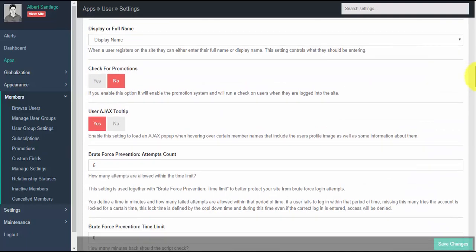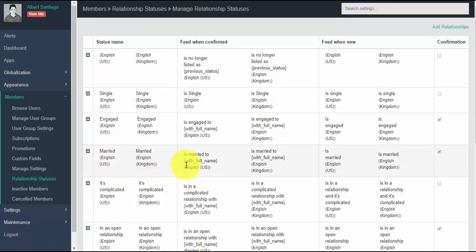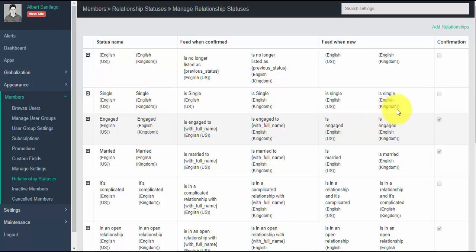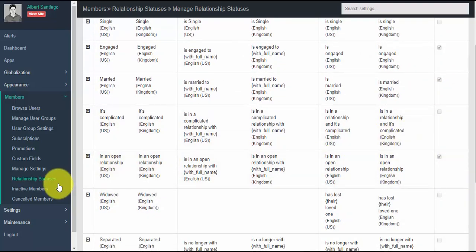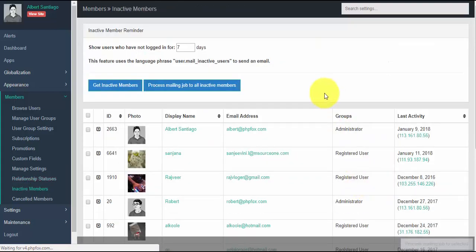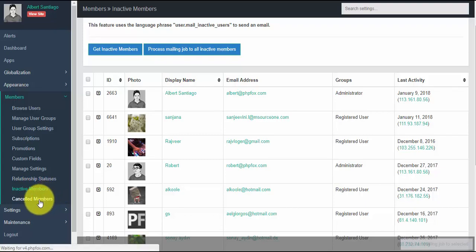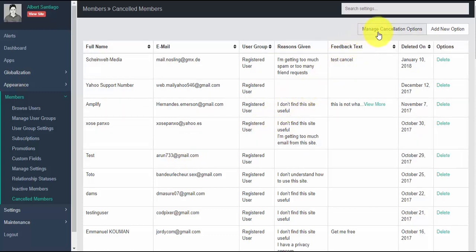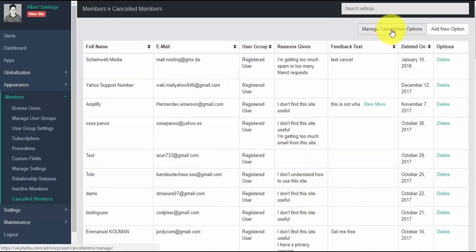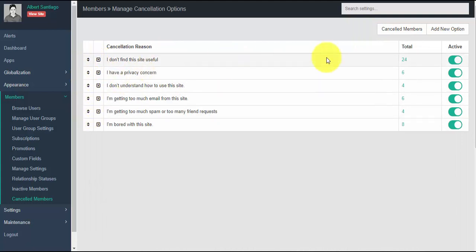Relationship statuses allows you to set or create relationship status options like 'is single,' 'is engaged,' and many more. You can tick the confirmation checkbox if you want the user to confirm a relationship status request before it is published on their profile. Inactive members shows members who haven't logged in recently, and you can send emails to all inactive members. Canceled members shows all members who canceled their accounts along with their cancellation reasons; you can manage, rearrange, activate/deactivate cancellation options, and add or edit them.